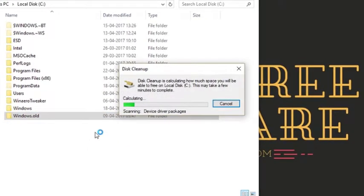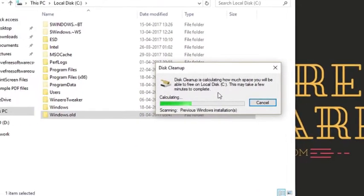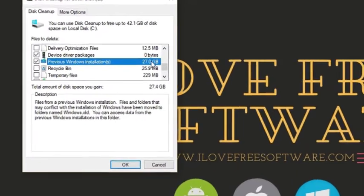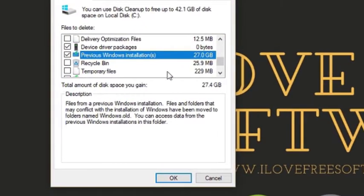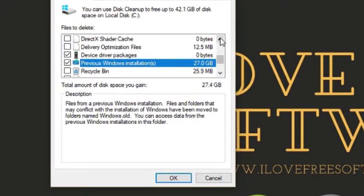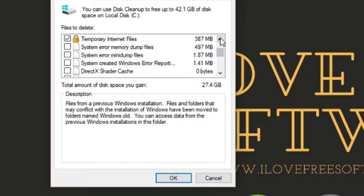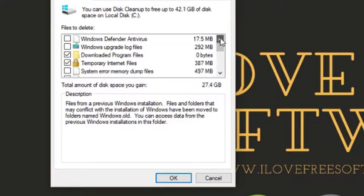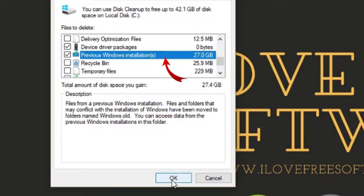Again scanning will start and once complete you will again see the disk cleanup interface. Here scroll to the option previous Windows installation under files to delete and select it.